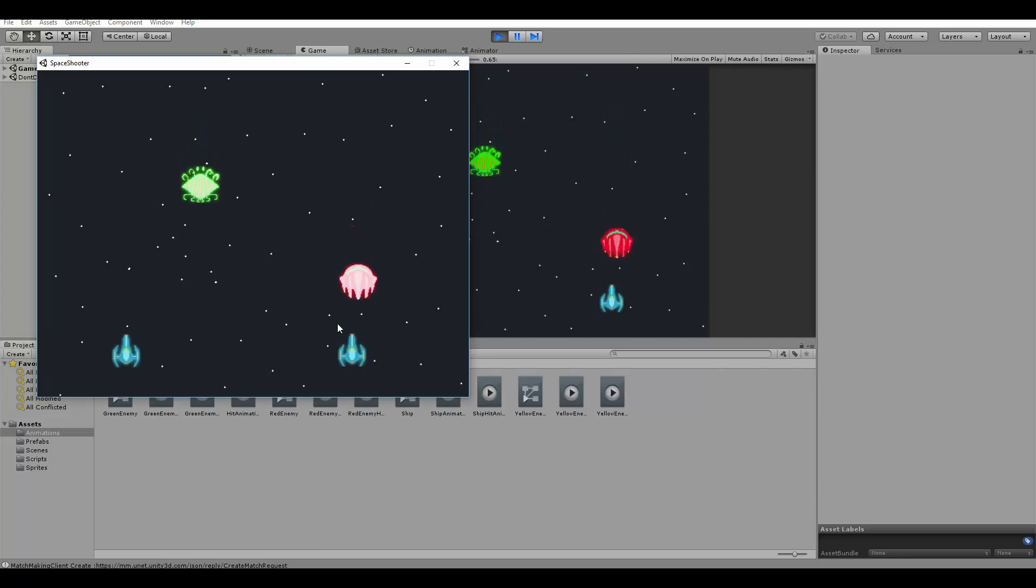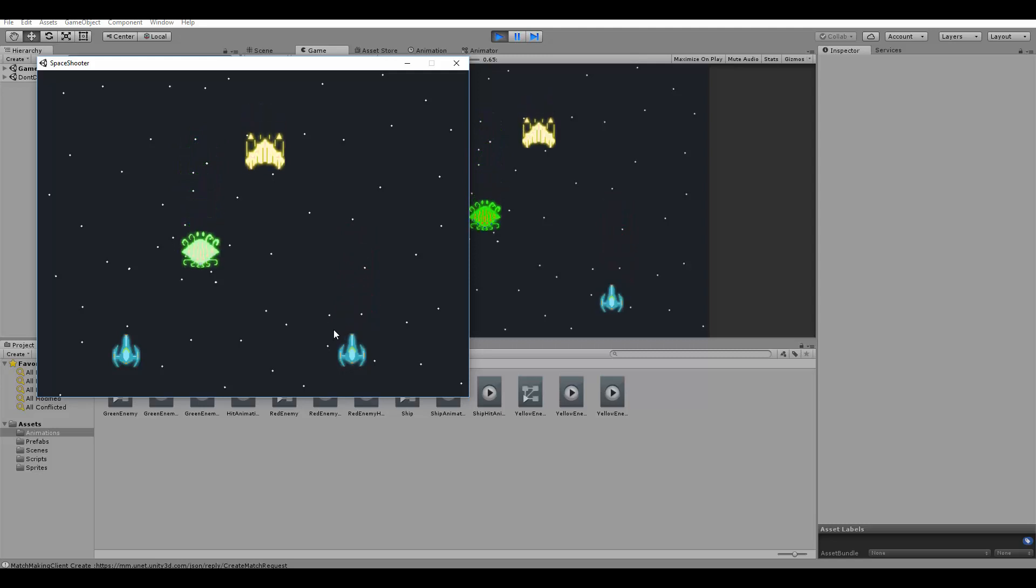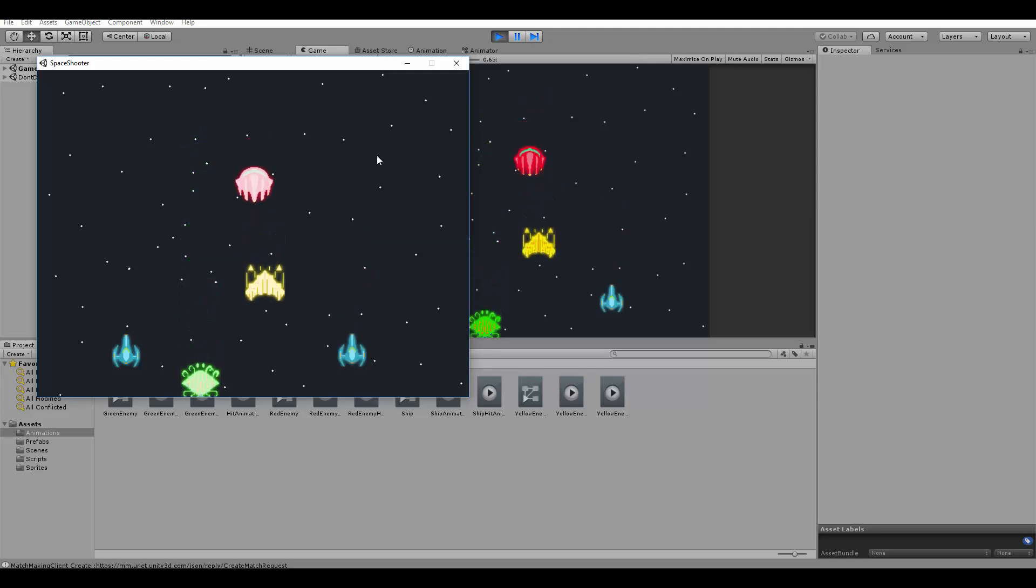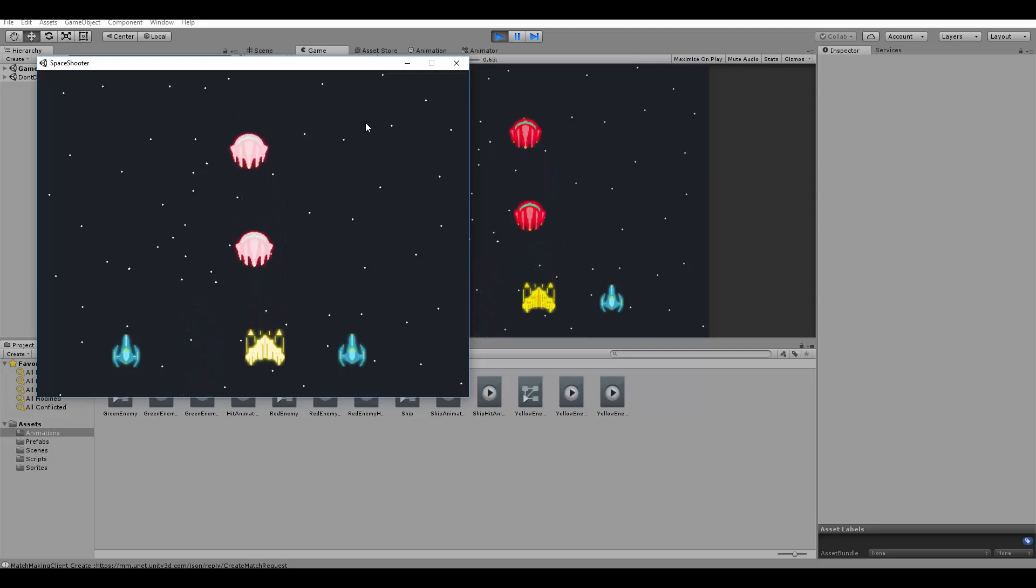This will start the second scene of our game, the game scene. In this scene, each player will control a ship, and they will need to shoot at enemies coming in their direction.